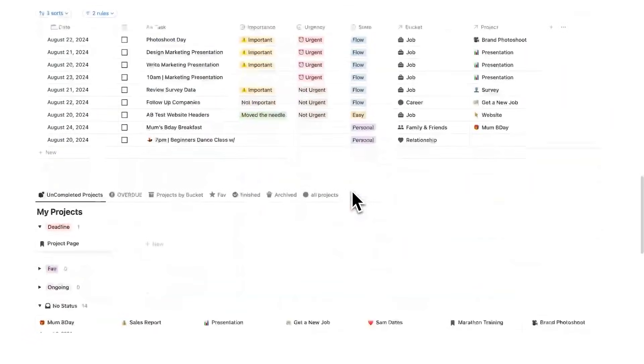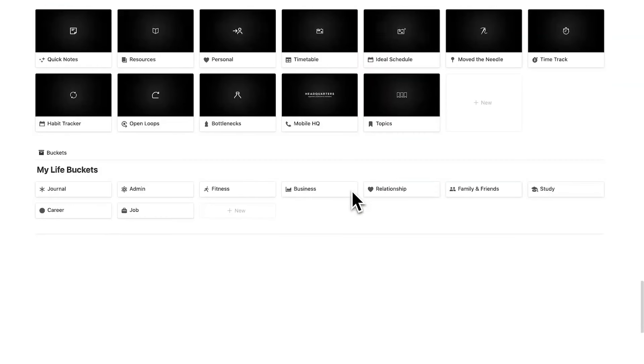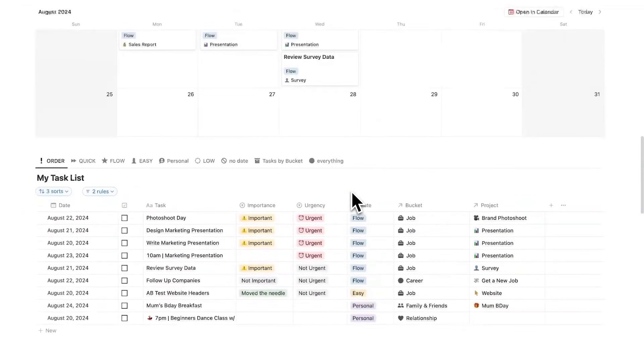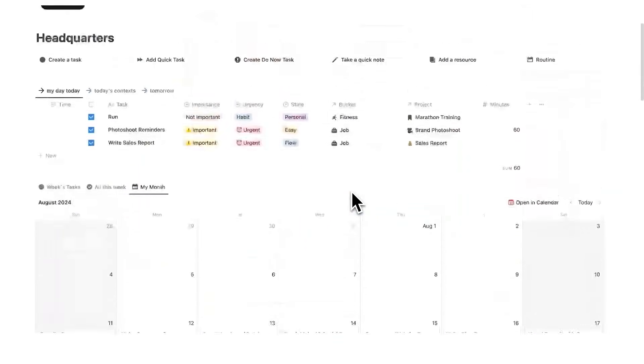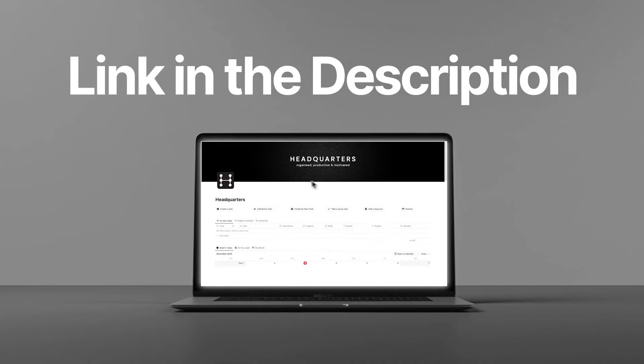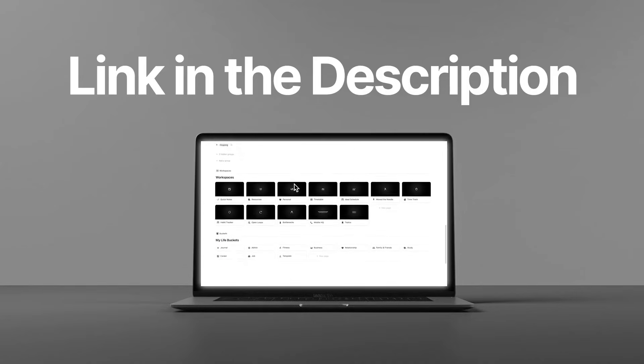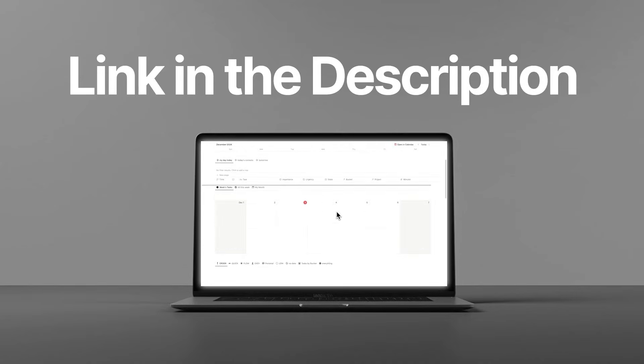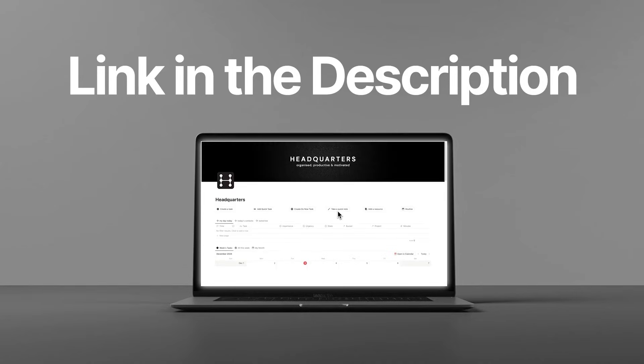Sorry to interrupt. If you're looking for a functional Notion workspace, then check out headquarters. It's linked in the description. It's got every feature you could need to be productive. There's a link in the description if you're interested.